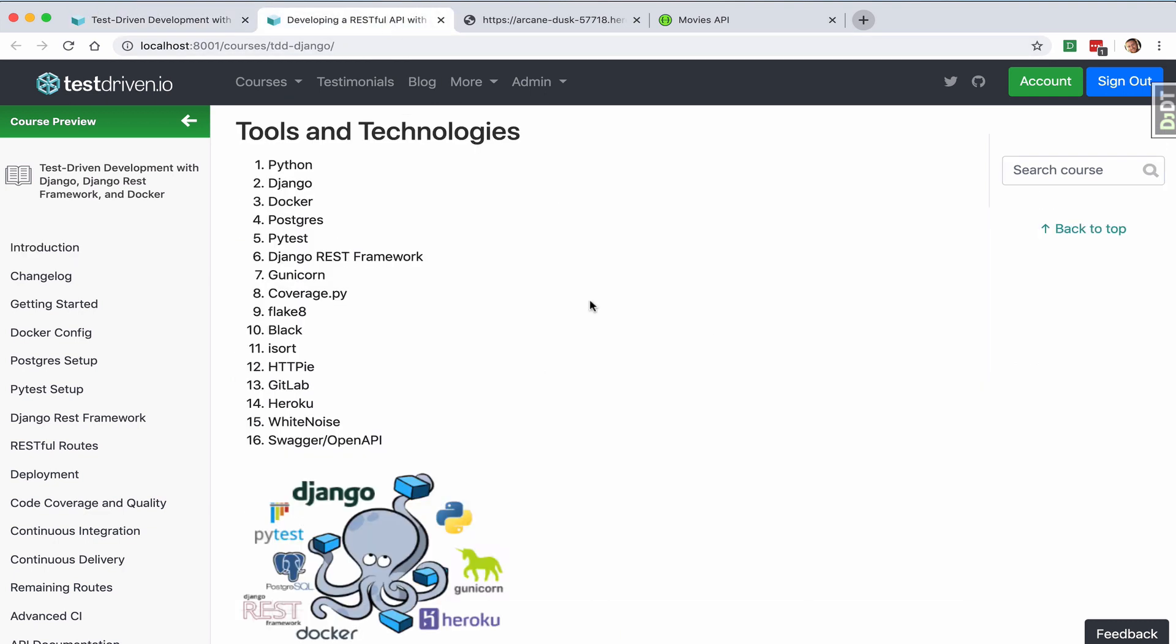Along with Python and Django, we'll be using Docker to quickly set up our local development environment and simplify deployment.